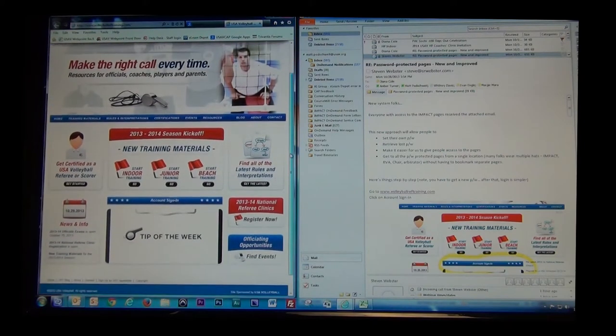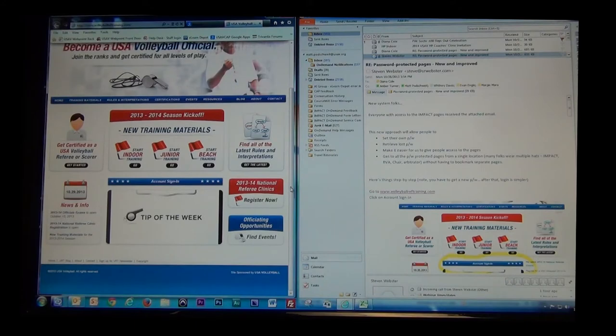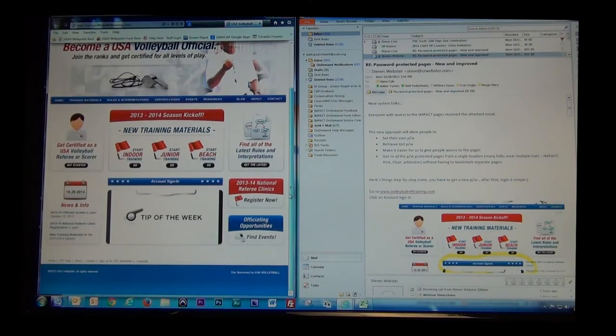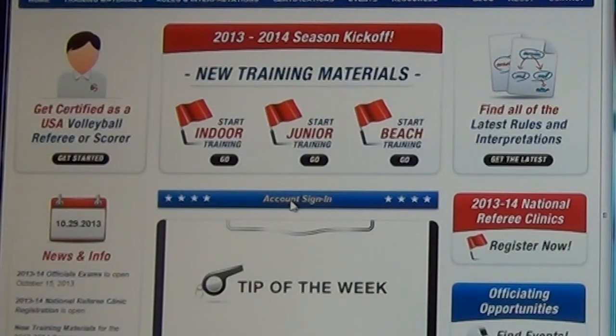And in order to reset your password, the first step is to go to the middle of the page right over here and click on Account Sign In.